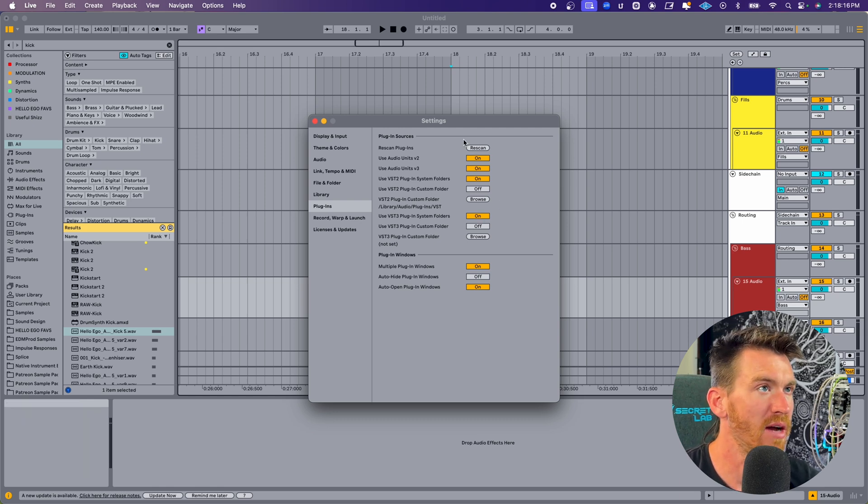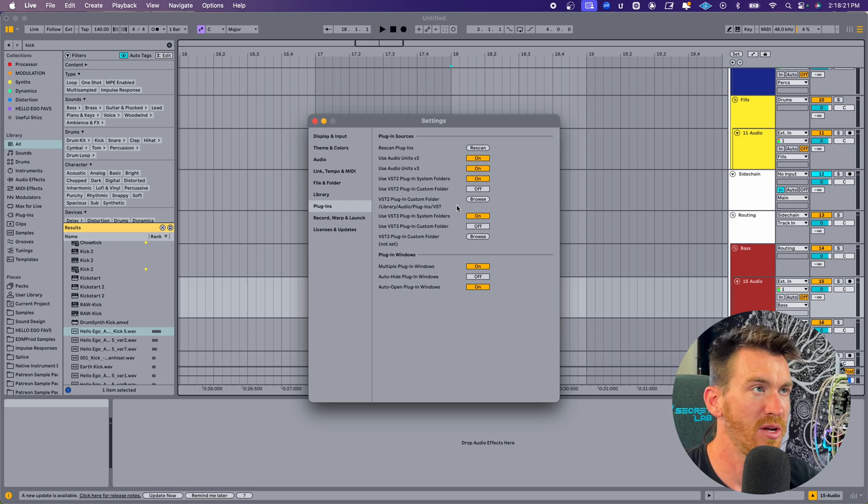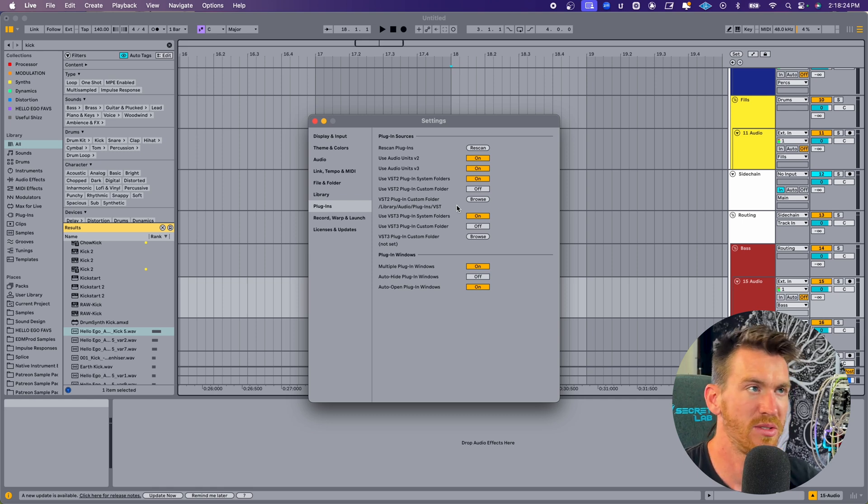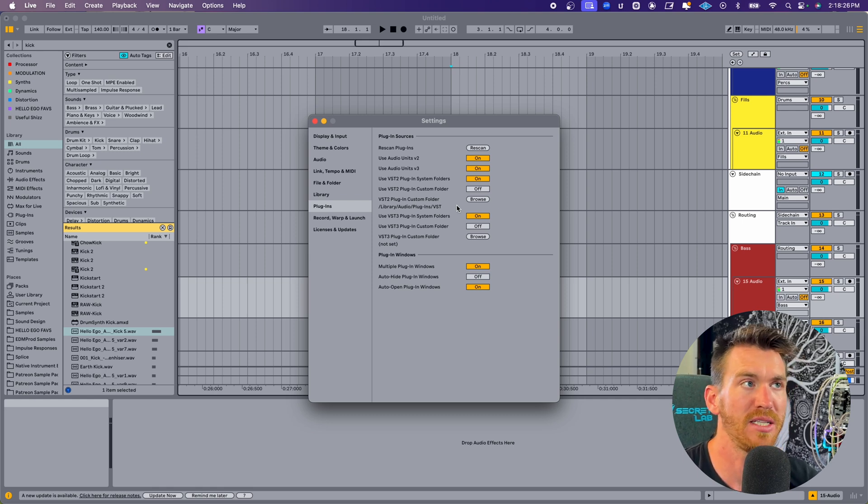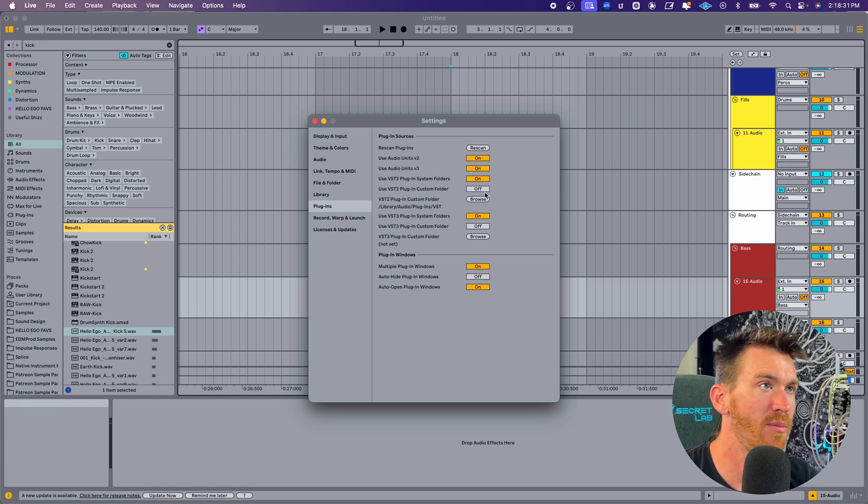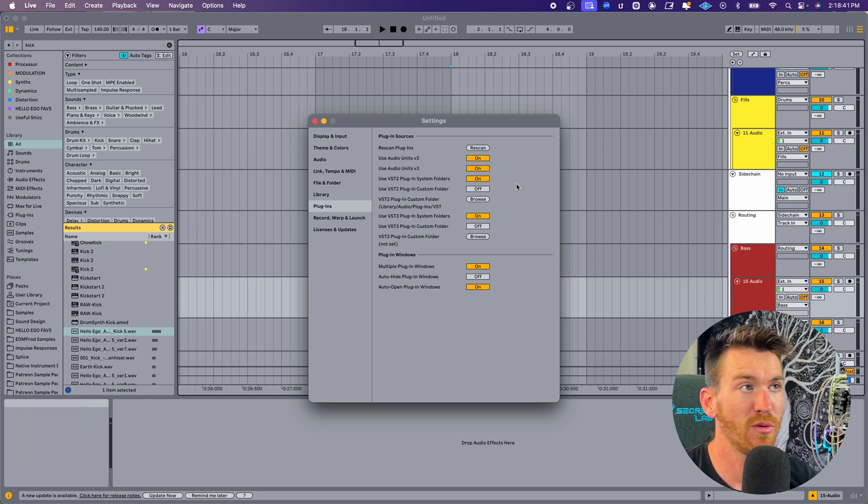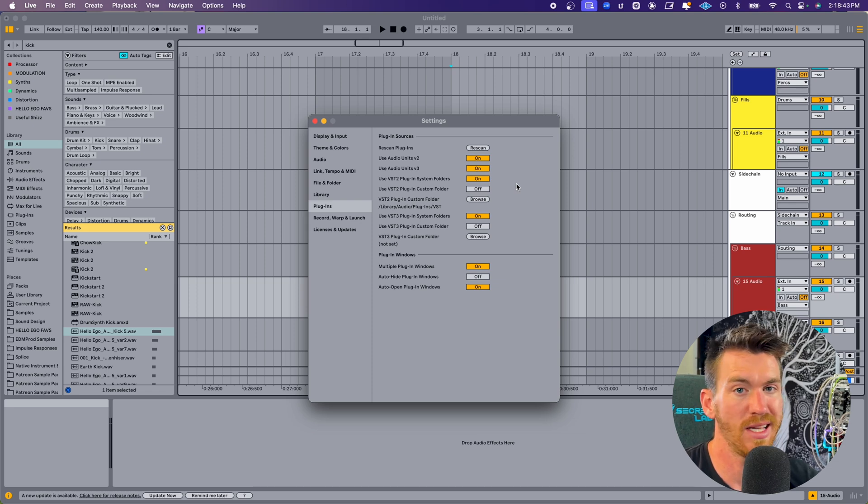On mine, I have them all activated. There are certain plugins that I only have as audio units, some I only have as VST2, and some I only have as VST3s, so I like to keep all of these on. But if you only use VST3s, then maybe you want to turn these top ones off, and that's going to remove a large number of plugins that you're not going to use anyway.